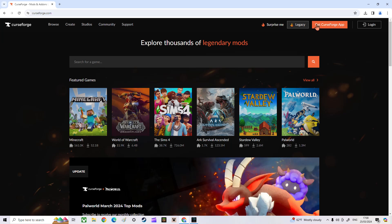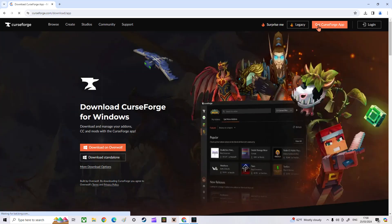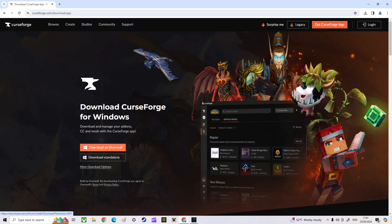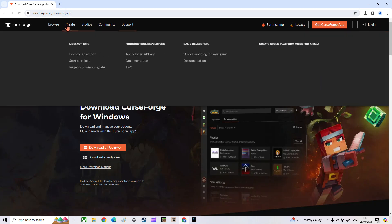The next thing you want to do is get the CurseForge app. You can download any of these. I downloaded it but I forgot which one it was — it's one of these. I'd probably do this one because I don't know what this other one is.